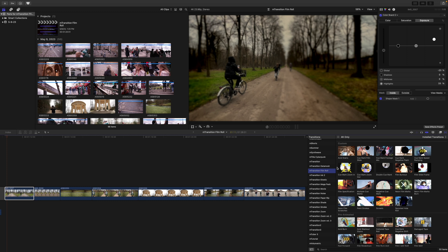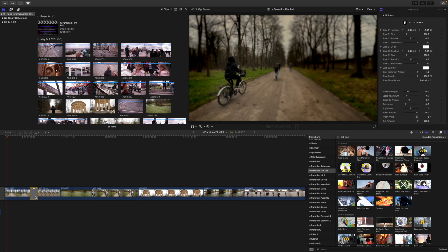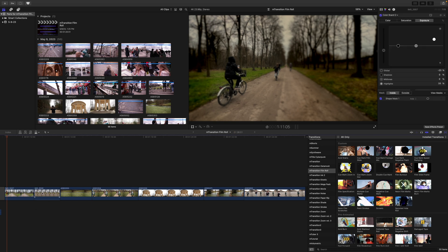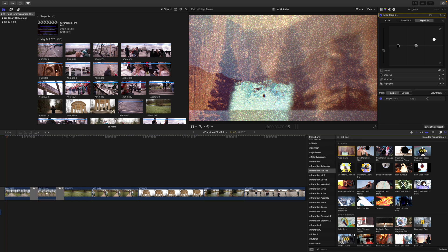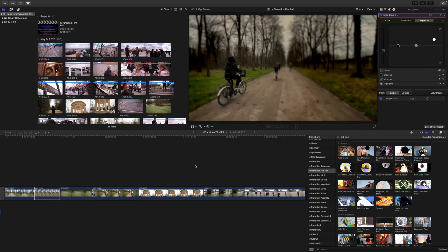To apply these transitions you can do one of two things: you can simply click and drag in between clips, or at the beginning or ending of a clip, and release — that transition will be applied. Or if you have a clip selected, you can simply select the transition you'd like, double click, and the transition will be applied to the beginning and ending of those clips.